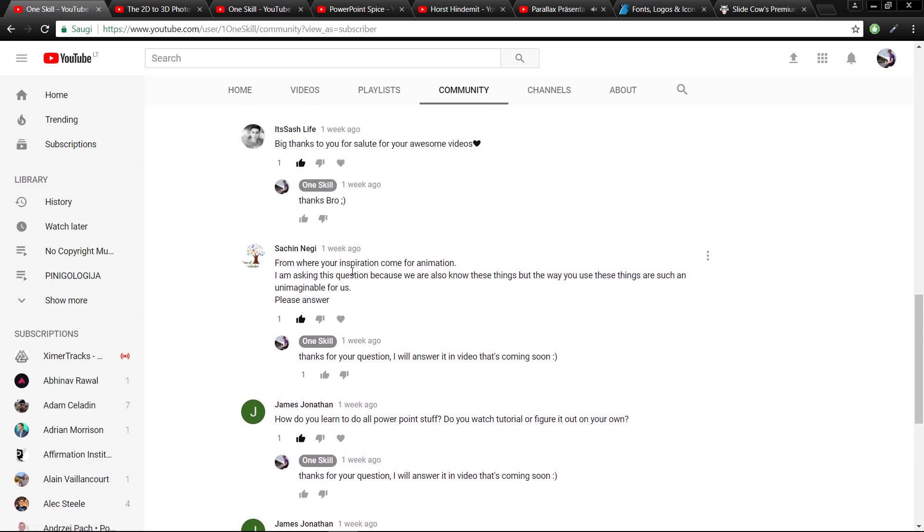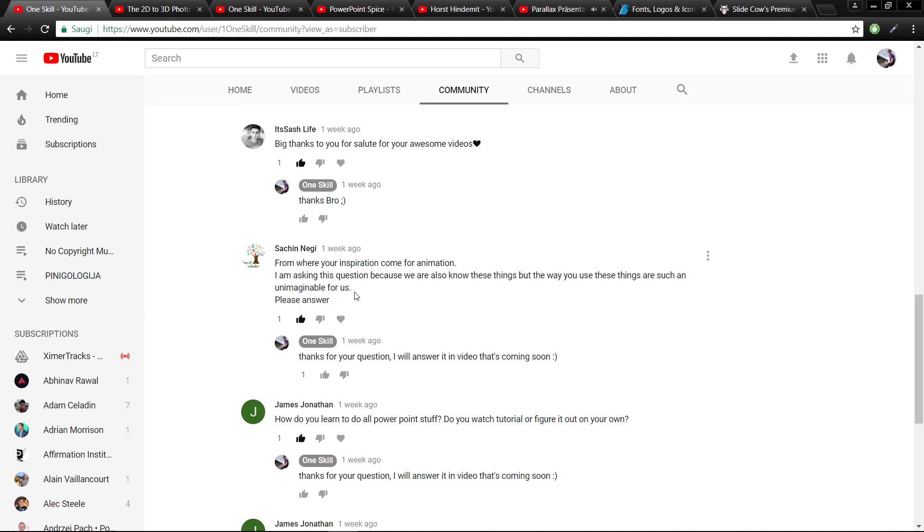Now let's continue. The next question: from where does your inspiration come from for animation? I'm asking these questions because now we also know these things, but the way you use these things is unimaginable for us.